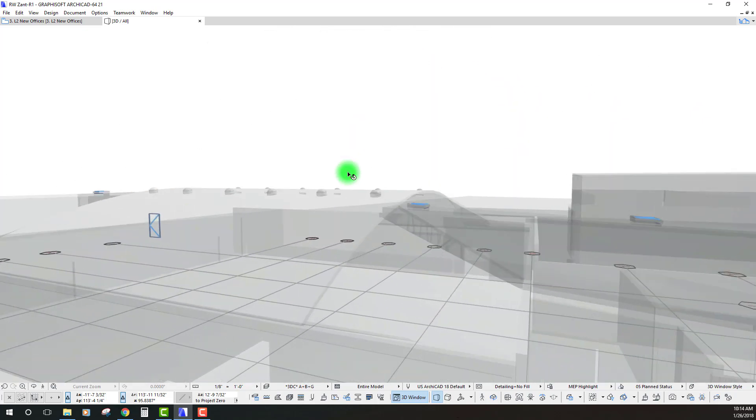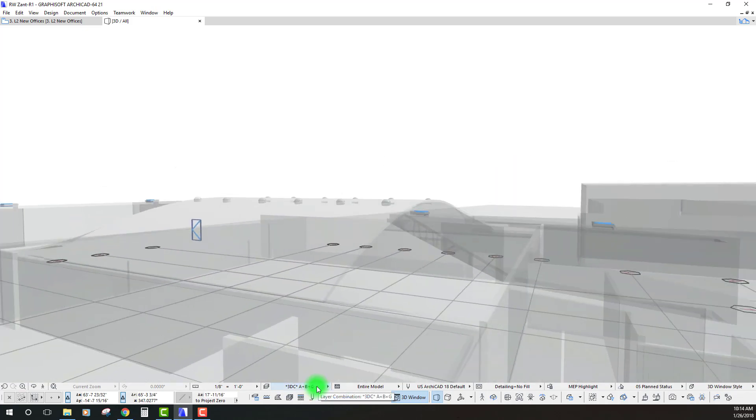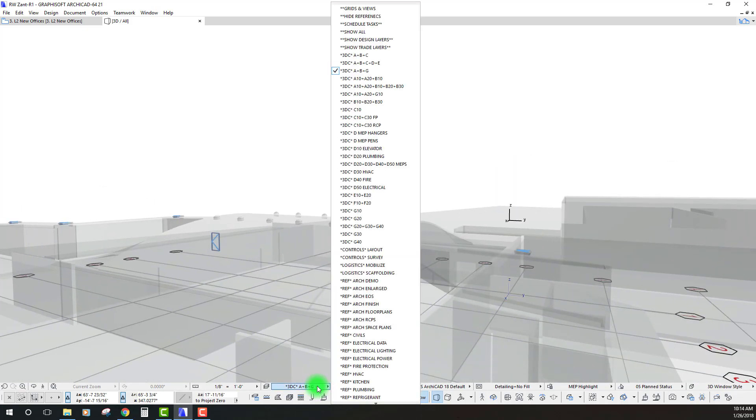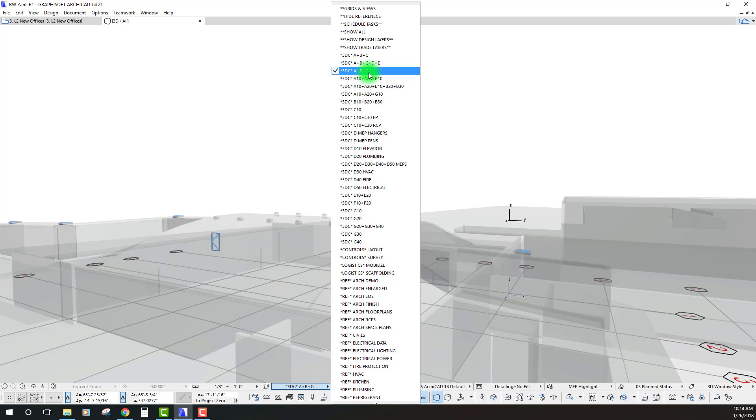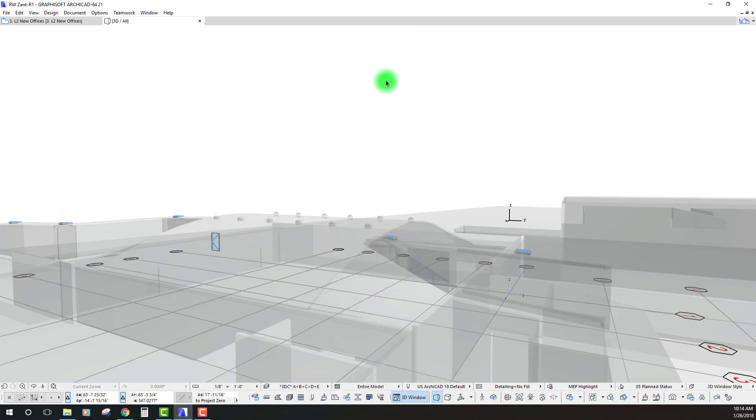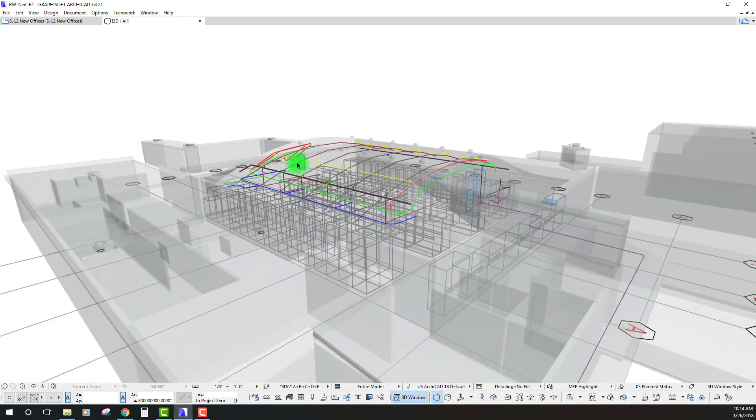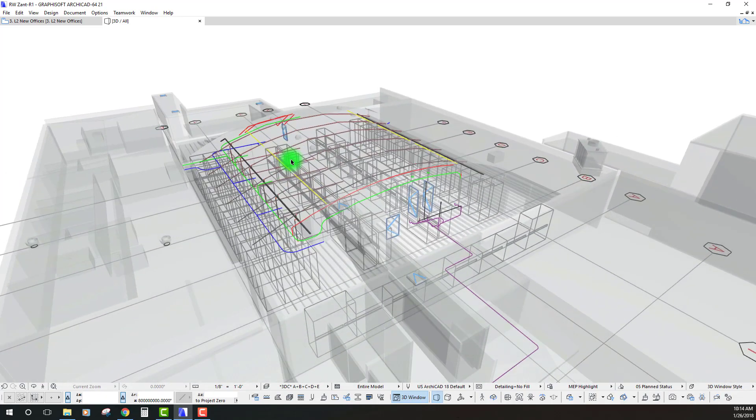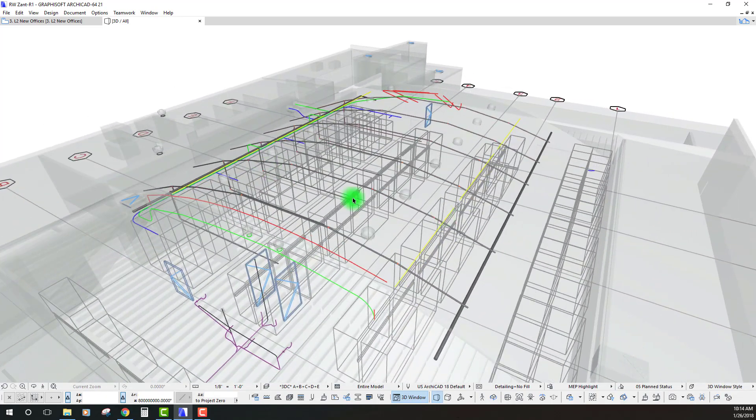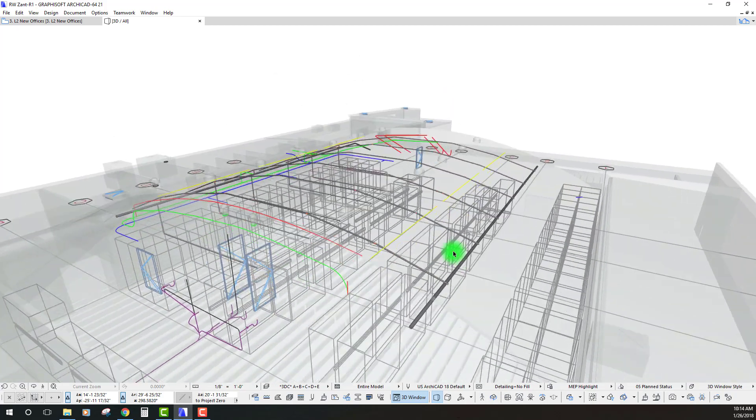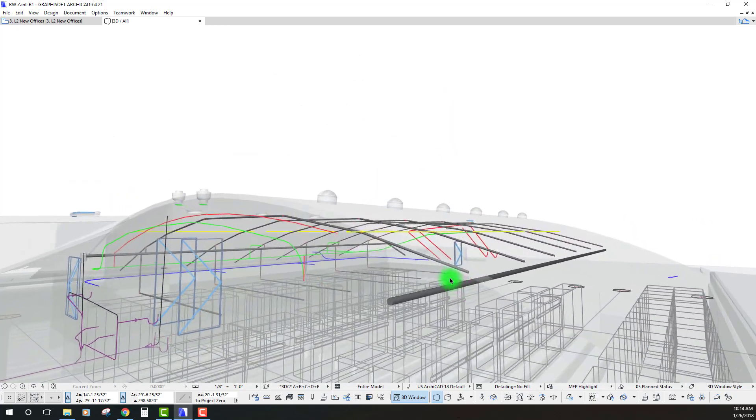That seemed to work. Well, I actually did it. Oh, you know what? I need to turn on a different layer combination because right now I'm only showing my substructure, my structure, and my site work on this A plus B plus G. So, let's go ahead and turn on all the different MEP elements and systems in this model. There we go.